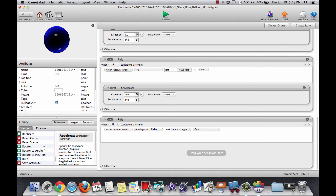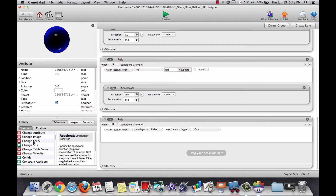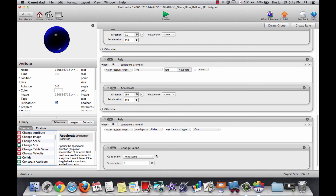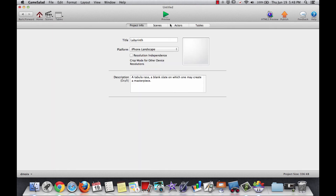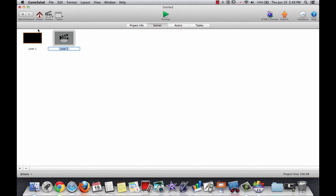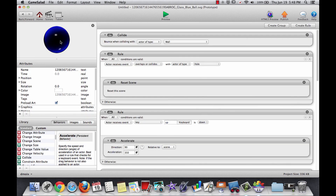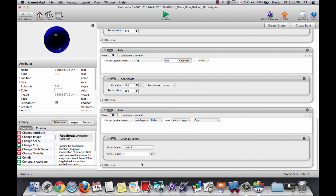This rule is going to be: overlaps or collides with an actor of type 'goal' — what happens? We need to open a new scene. There it is: change scene. What scene are we changing to? Well, we don't really have another scene, so let's go to our scenes and add a new scene using this plus button. We'll call it 'level two'. Now when the ball collides with the goal, change to level two.